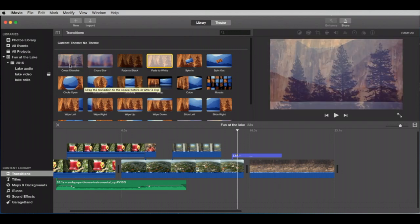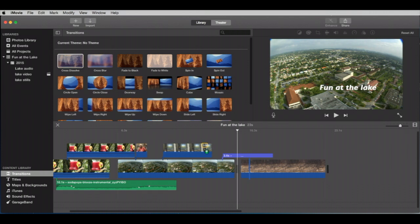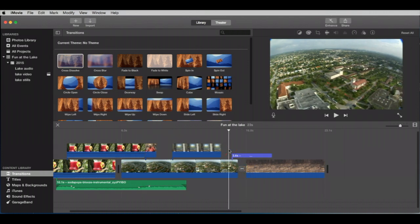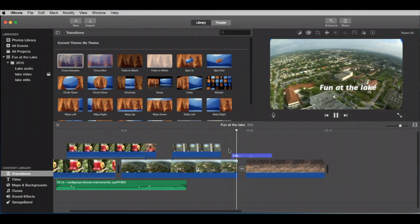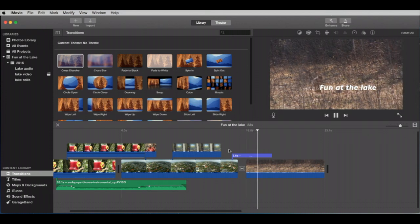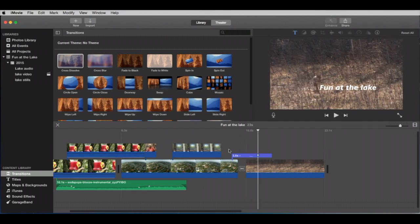So let's do a cross dissolve, which is pretty much the one you're going to be using all the time. Take a look and see how nice that is. There you go.